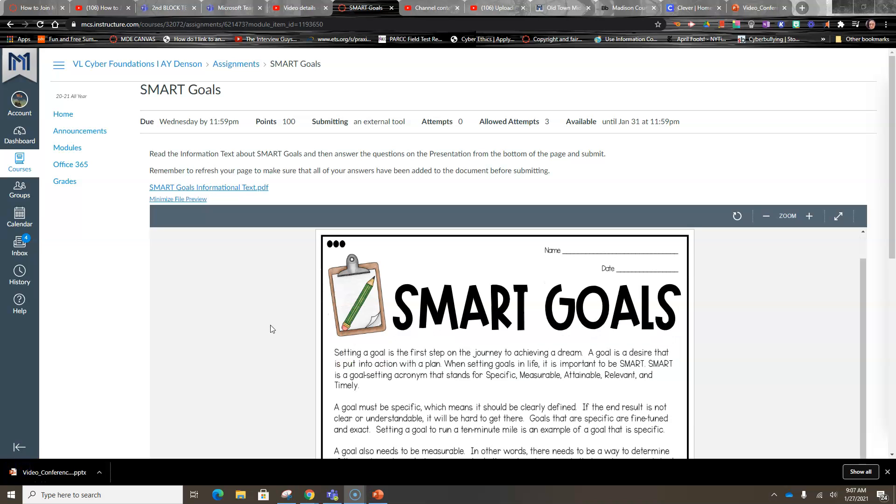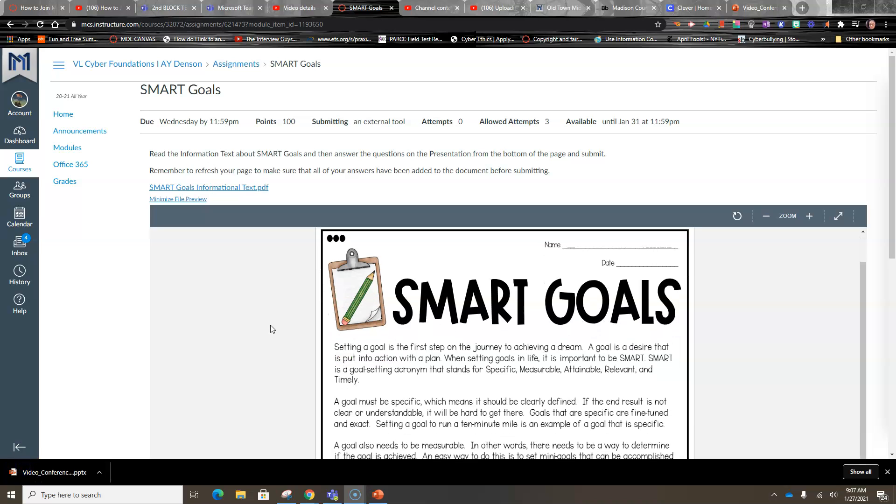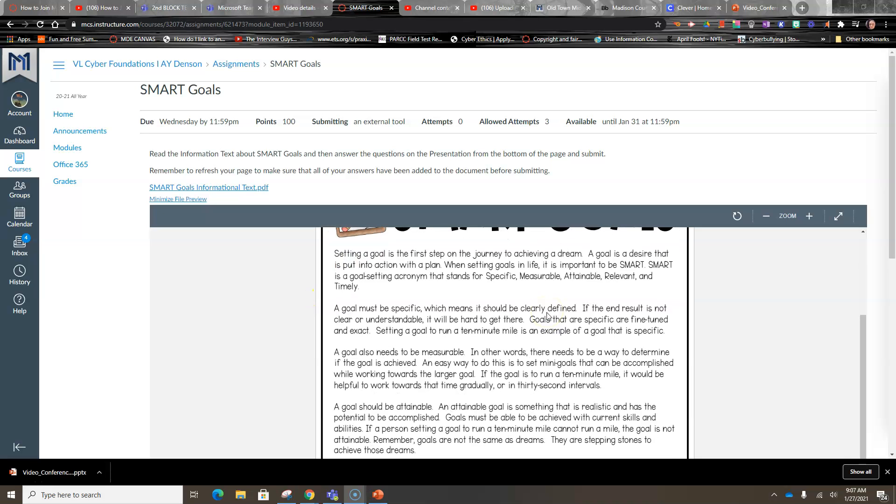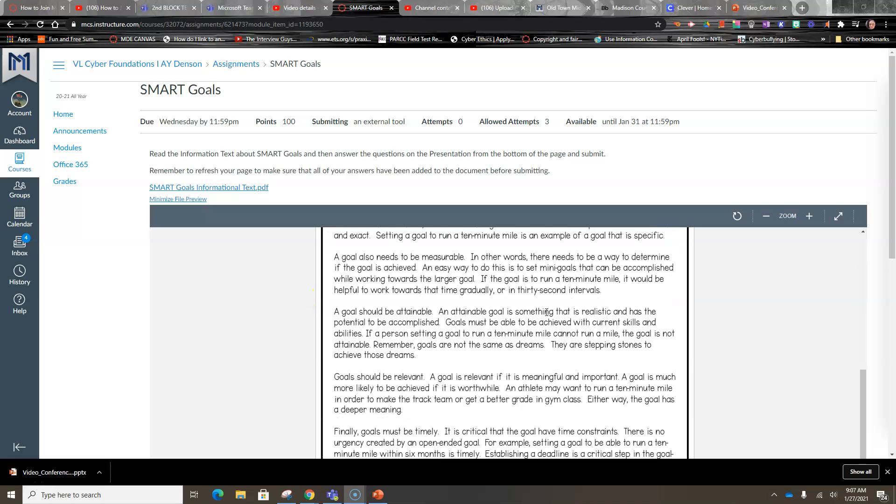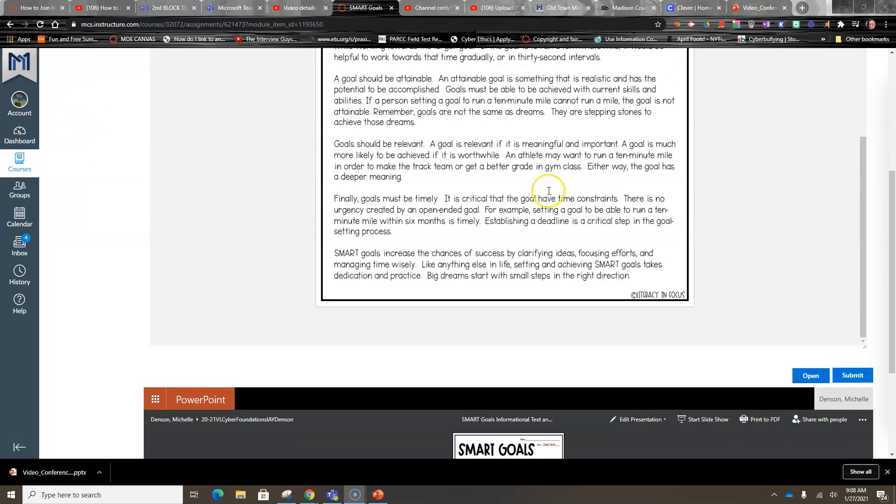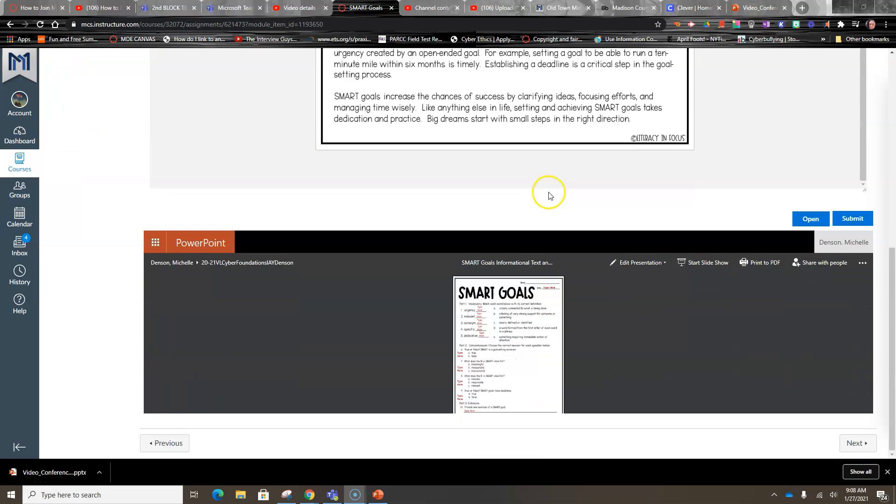Okay, in this lesson we are going to take the SMART goals informational text, we are going to read it, and then we're going to scroll down here and answer these questions in the bottom. Now you can